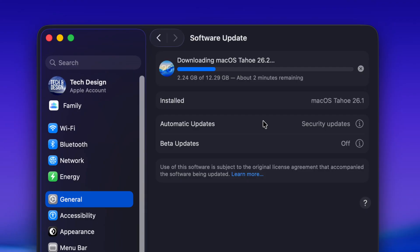But once it wants to install the update on your Mac, if you don't have enough space, it can get stuck and you will be stuck on that screen until you fix the problem. Now, there is a video that I made about fixing that exact issue.